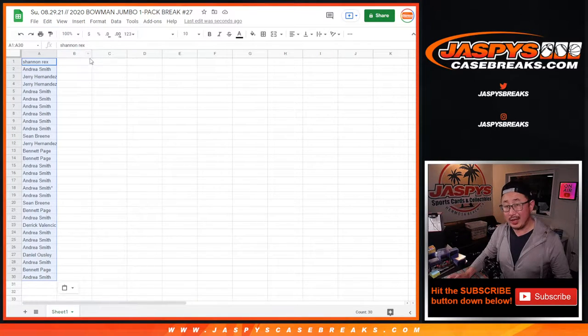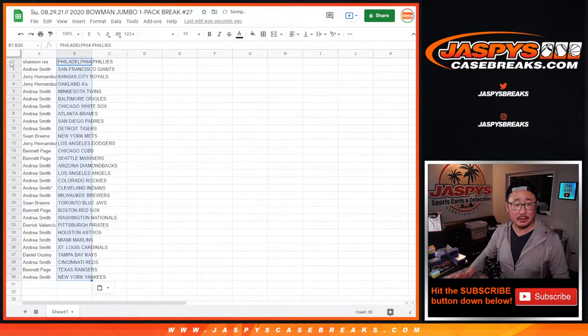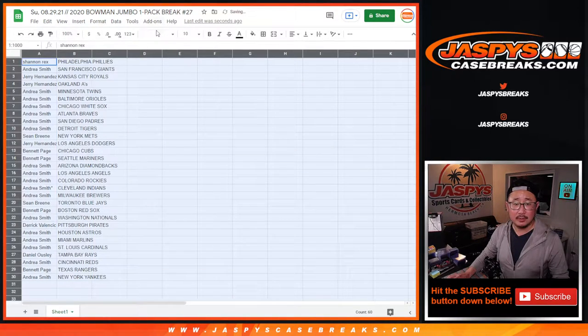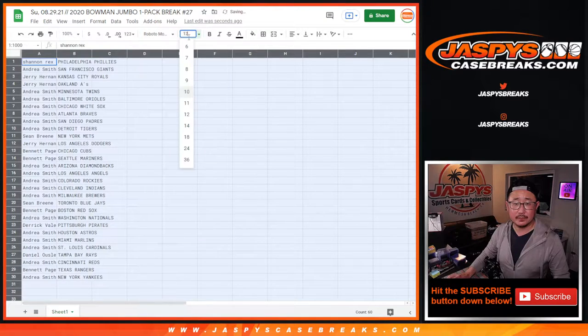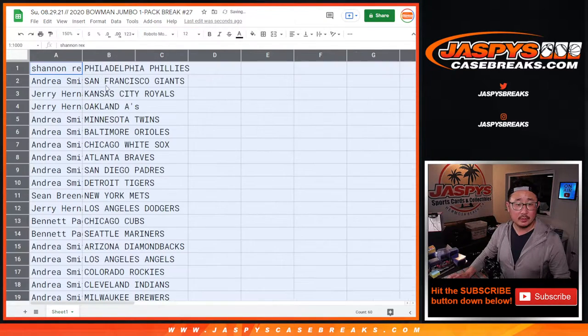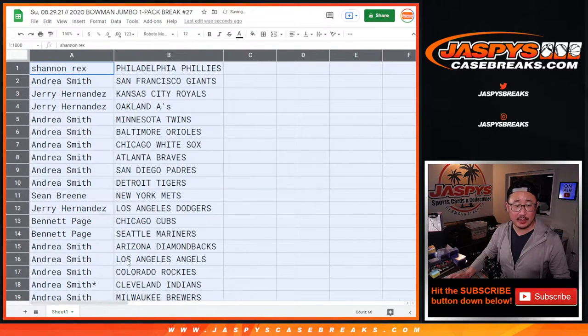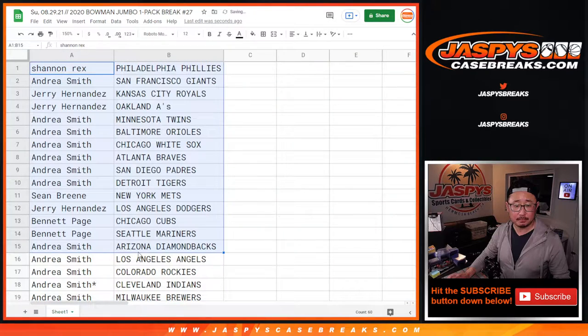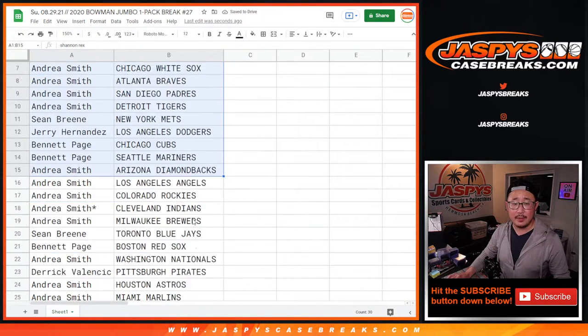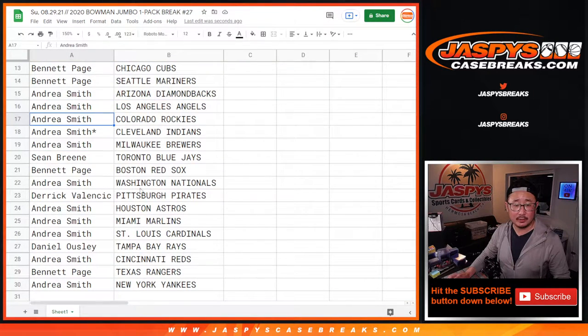I guess there could be a surprise in this pack. Possibly. We'll see. There's the first half of the list right here. And then there's the second half of the list right over here.